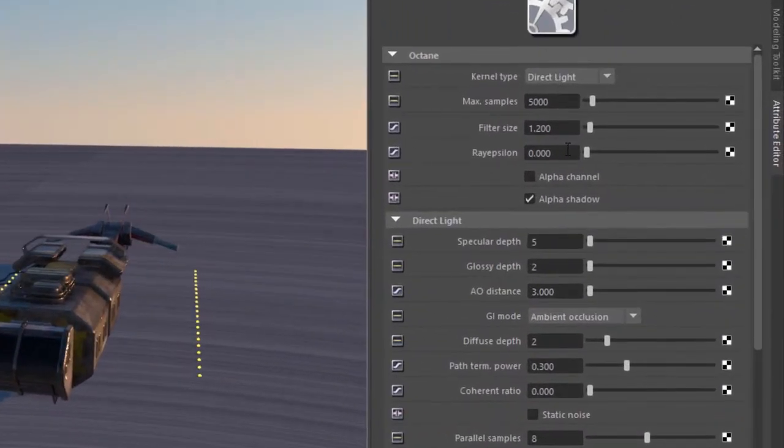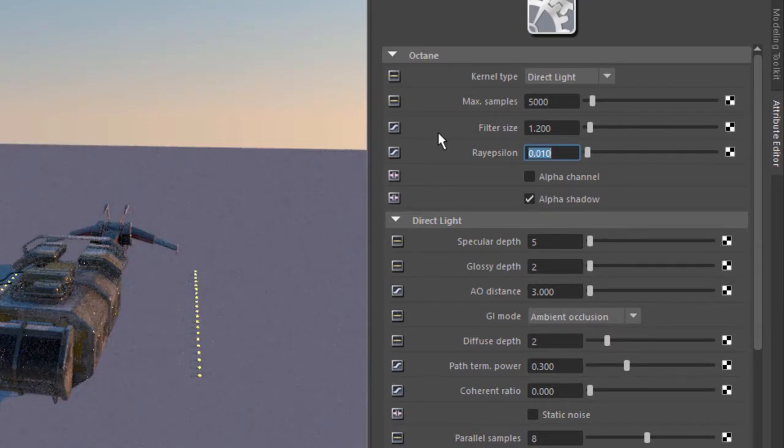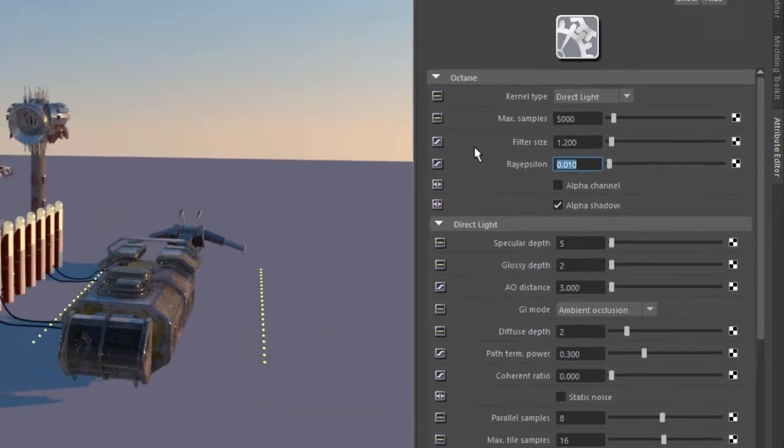You want to find the ray epsilon setting and increase this by a small amount. Let's say 0.01 or something like that. The artifact goes away.